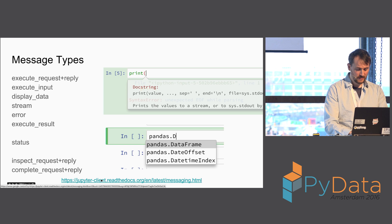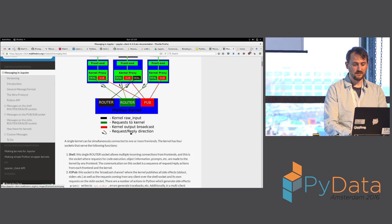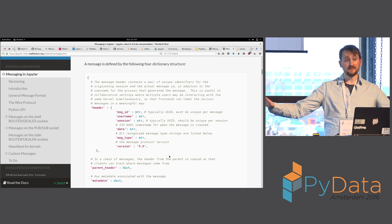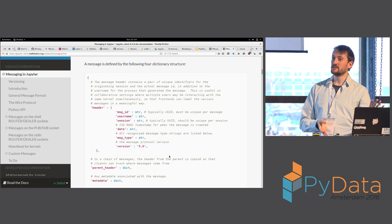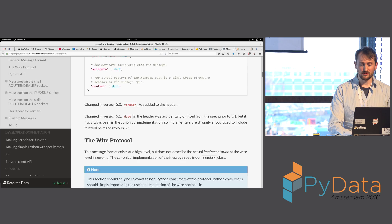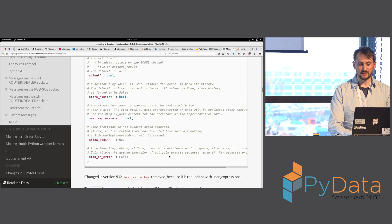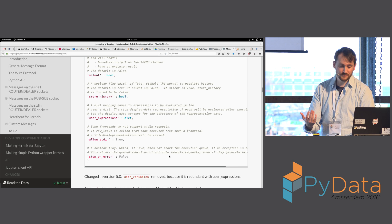We've got a document describing all the messages in detail. This is a very long, detailed document that should be the reference you need if you want to write your own kernel — this is where you start. This is the protocol that you want to implement, what a message looks like, all the different categories of messages and the wire format, all heavily documented for going out and building your own kernel.